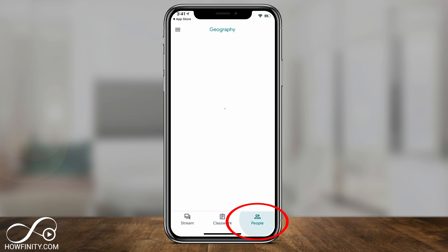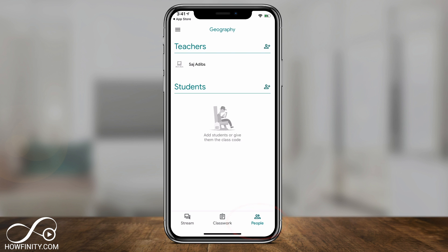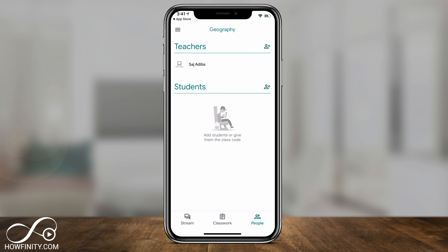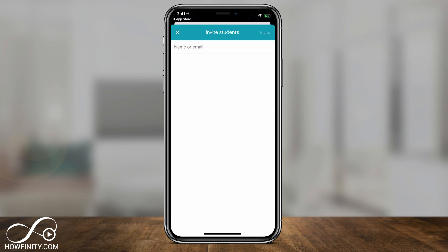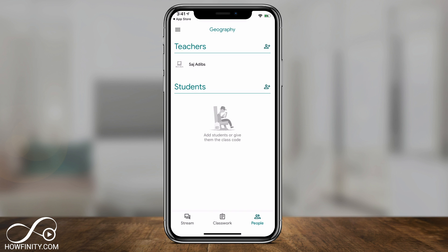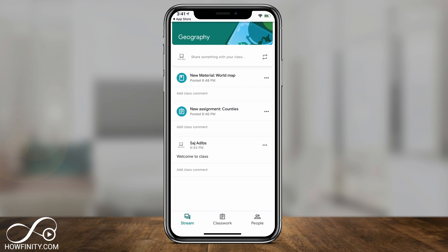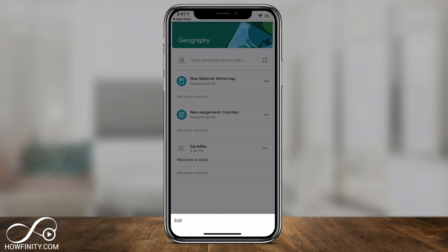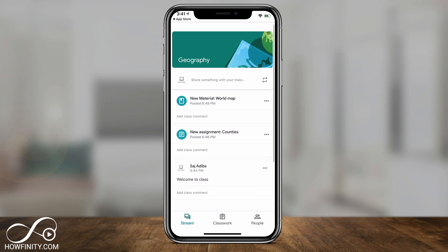The People tab shows you the teachers in the class, and you can add additional teachers by pressing the plus sign and entering their email — great for collaborating with other teachers. You can also add students here by inviting them via their name or email. When you go back to the Stream tab, you'll see that every activity you performed on the other pages shows up there, and you can press the three dots to edit or remove those entries.